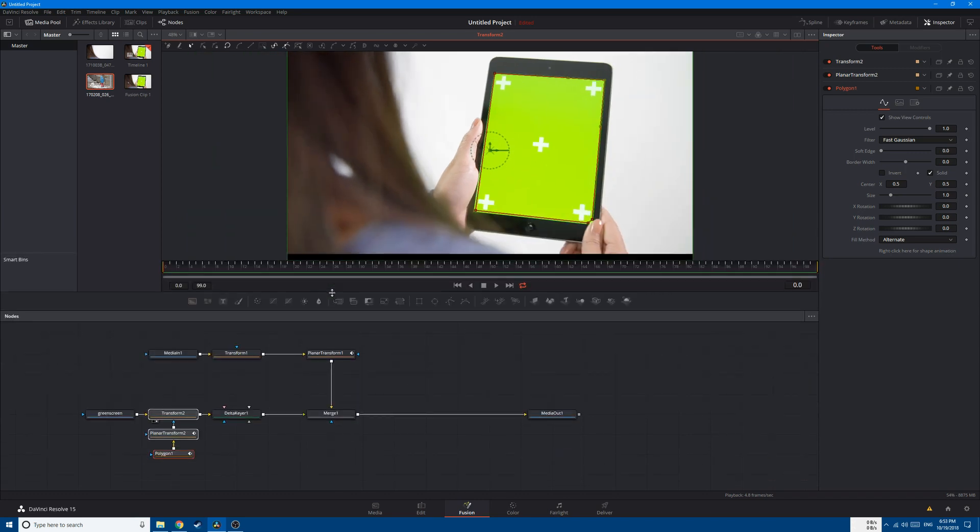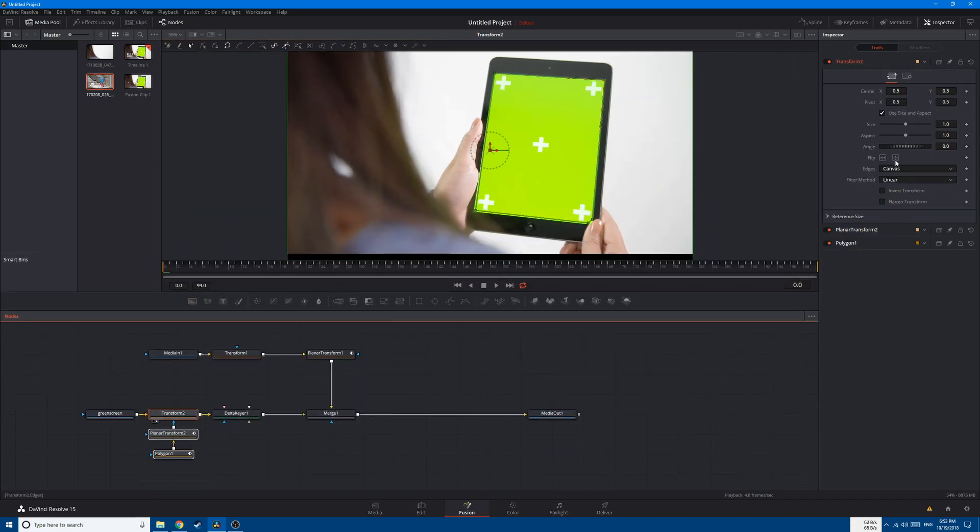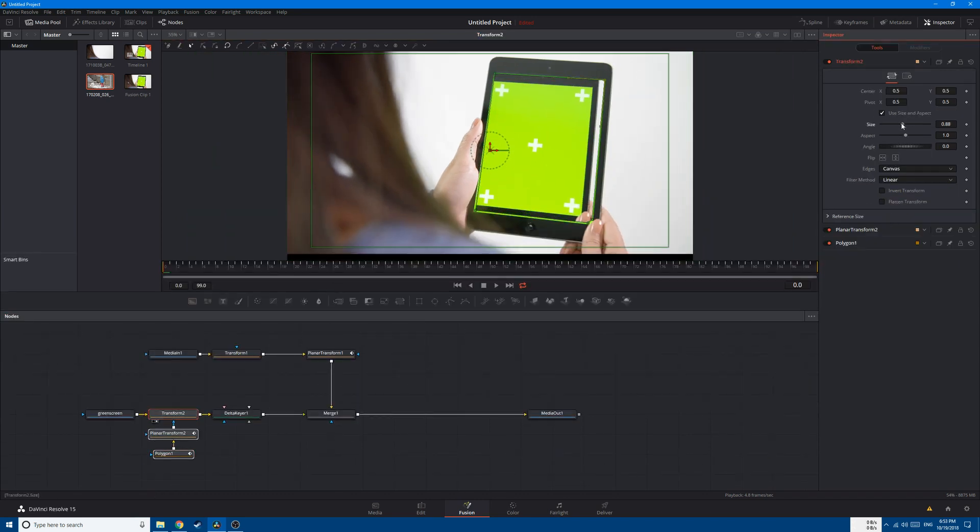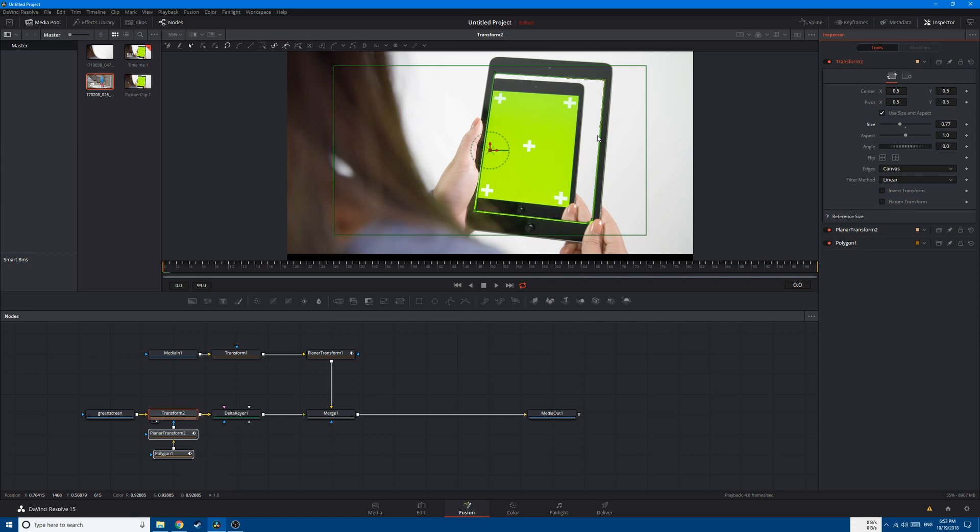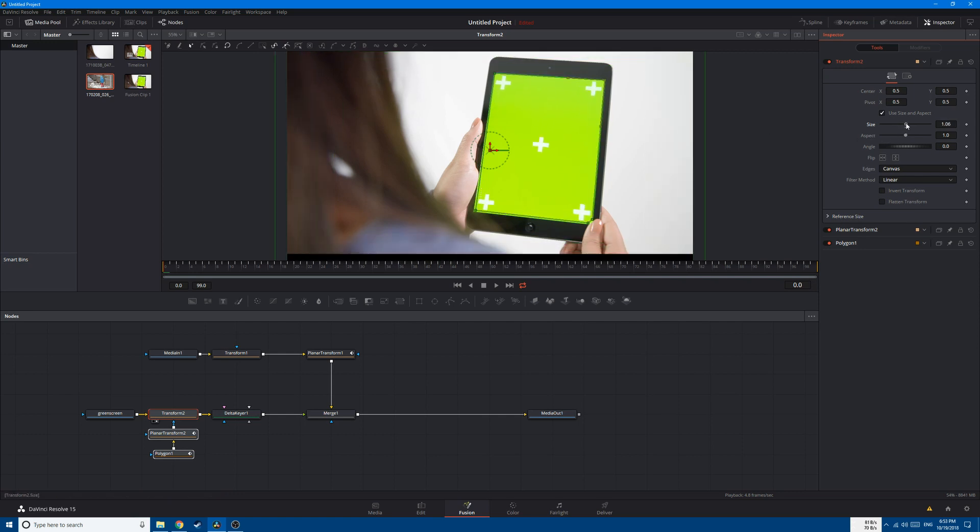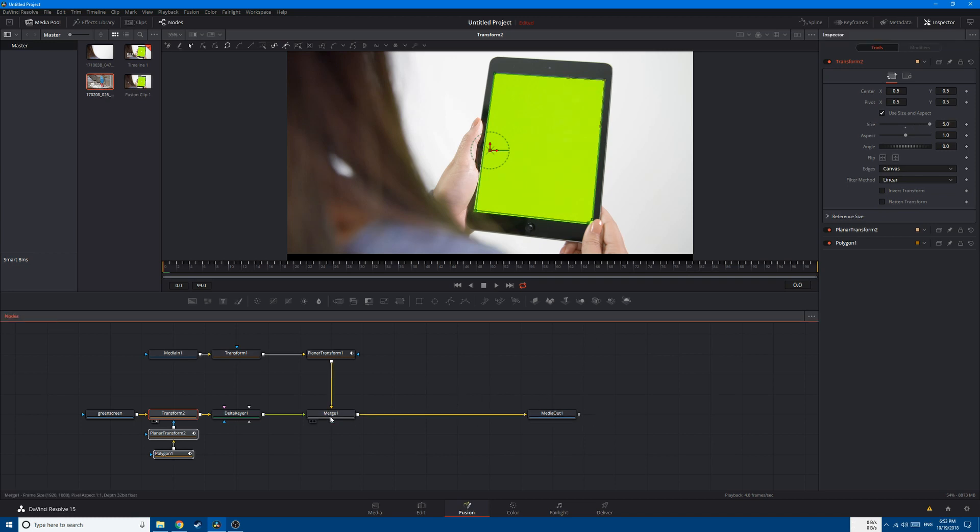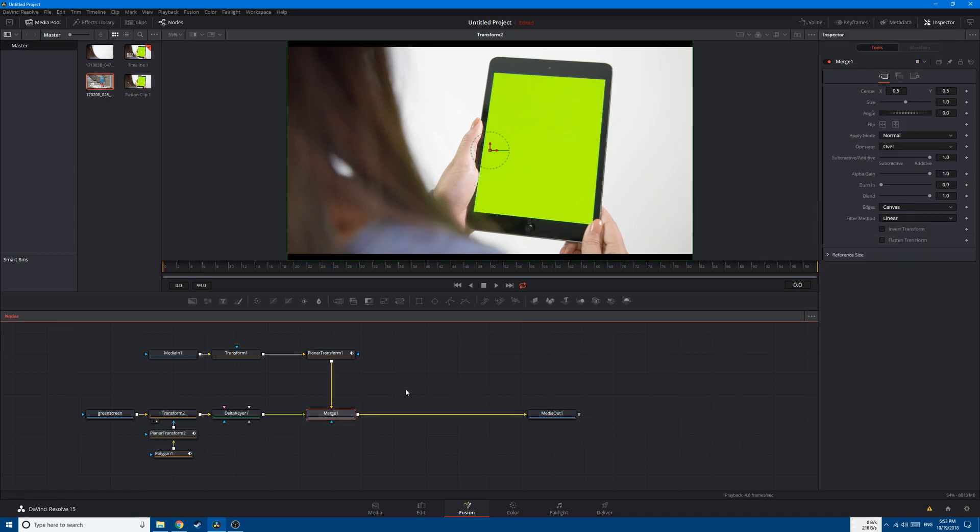Now if we go to the Transform 2 and decrease the size, you can see that we're decreasing the size of the whole video but inside this mask. And we want to do the opposite, so we just increase the size until we get rid of these white markers like this.